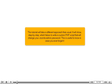step by step, what it takes to write a custom PHP script that will change your Joomla Admin Password. This is useful to know in case you ever forget it.